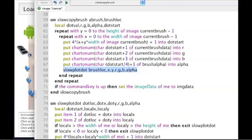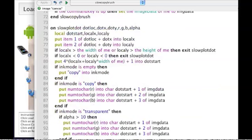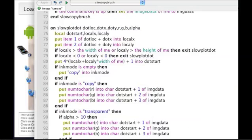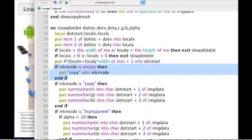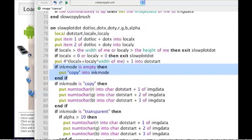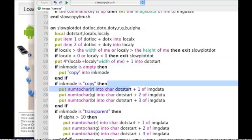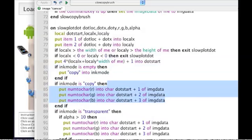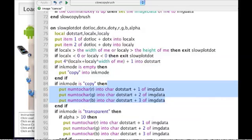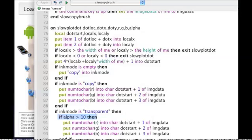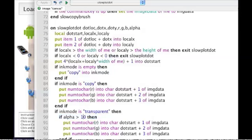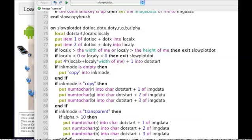In the dot routine it checks what the ink mode is. If it's copy then it just replaces the data with whatever I'm sending in. If it's transparent it tests to see if the alpha is above a certain amount.